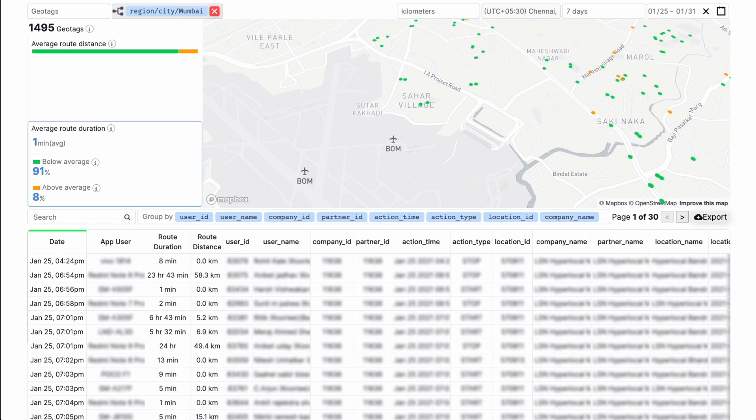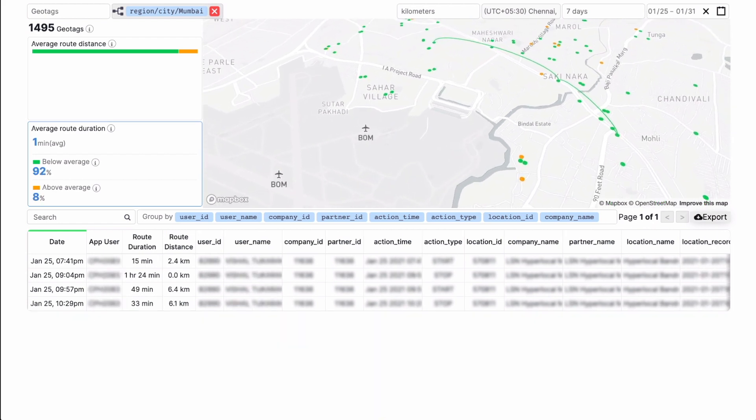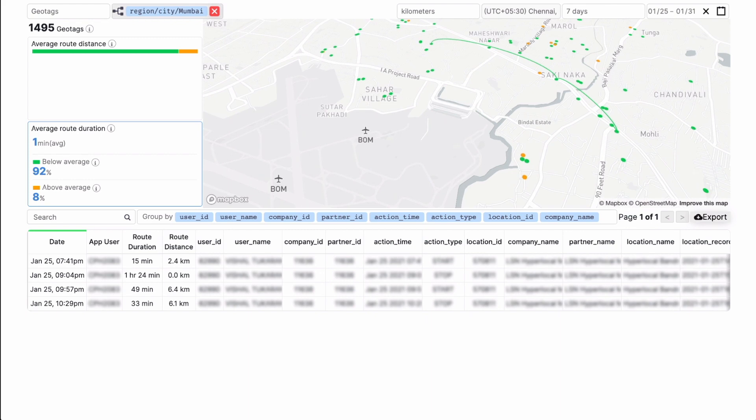When you select a specific geotag, the table data will filter to show every geotag made by a user in a given day.